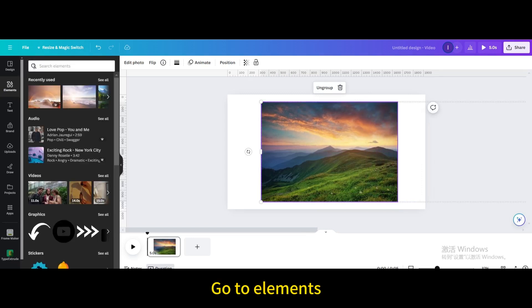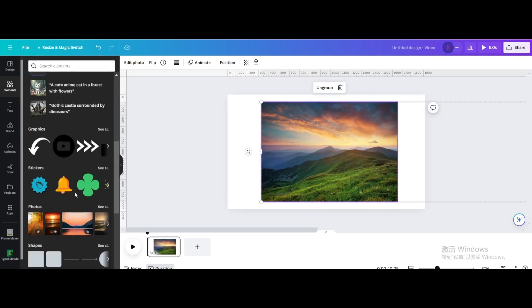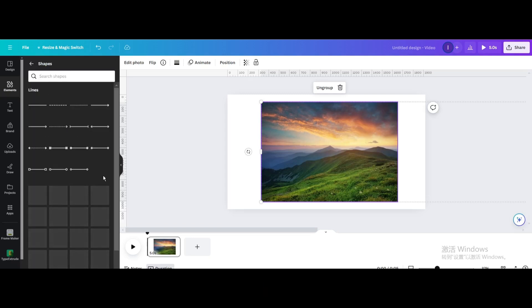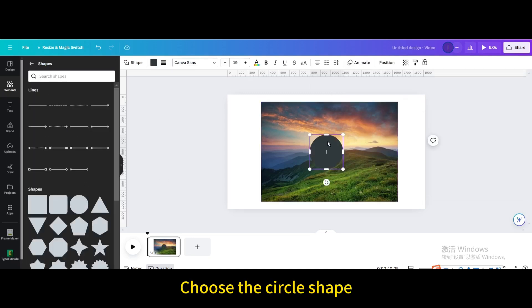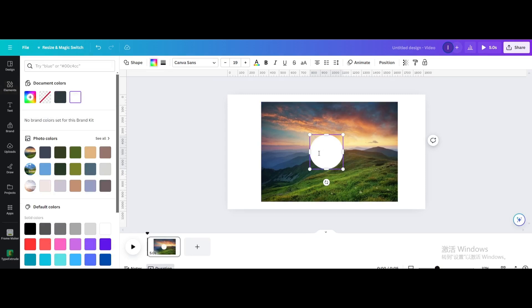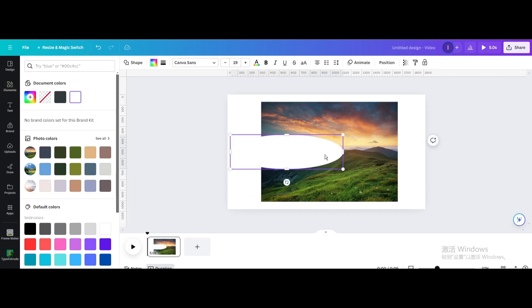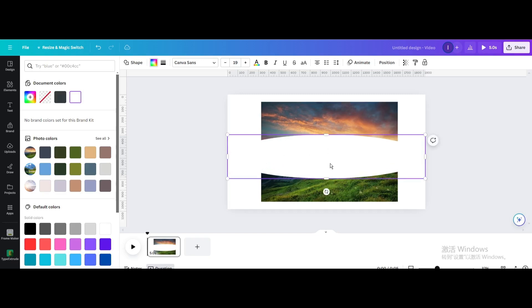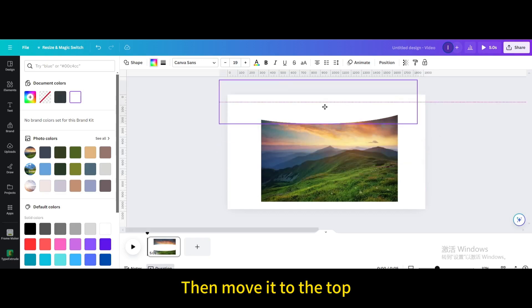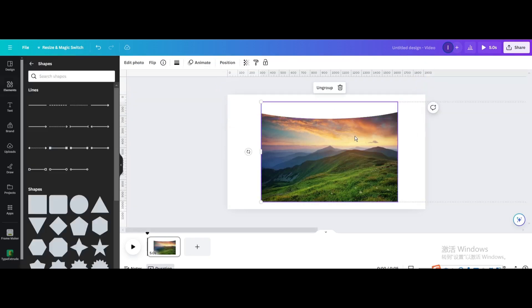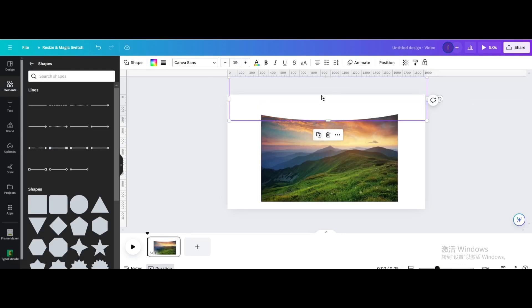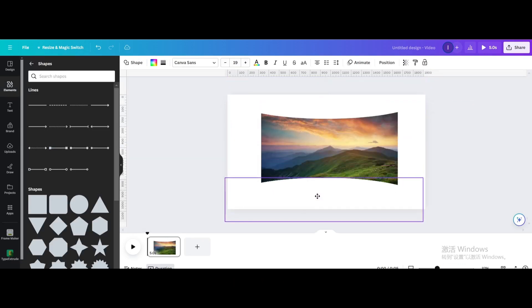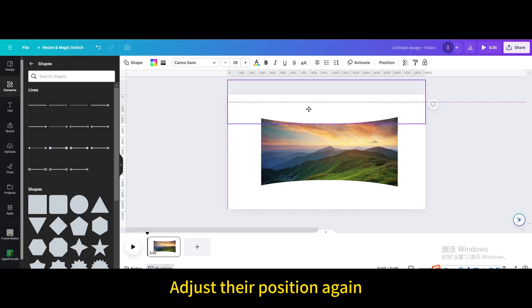Go to elements, then go to shapes and choose the circle shape. Change the color to white and resize it. Move it to the top, then duplicate and move below. Adjust their position again.